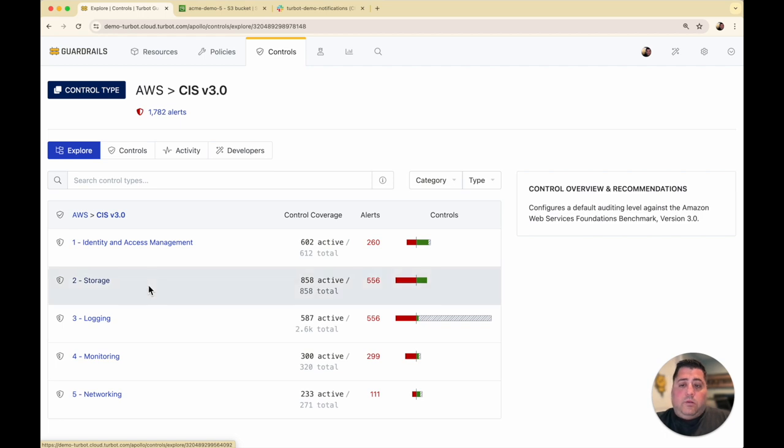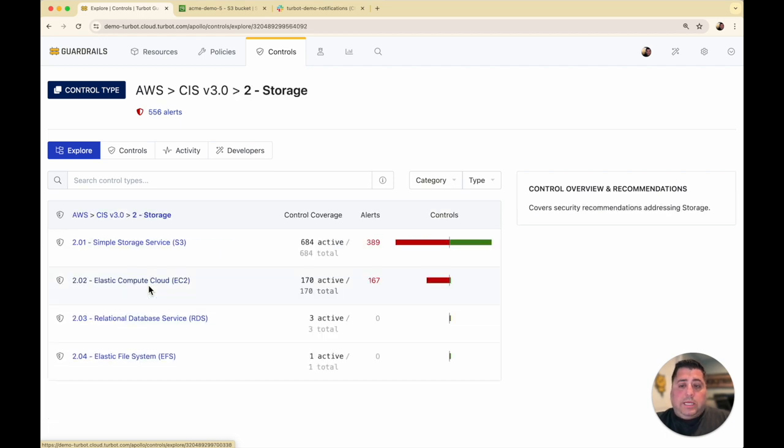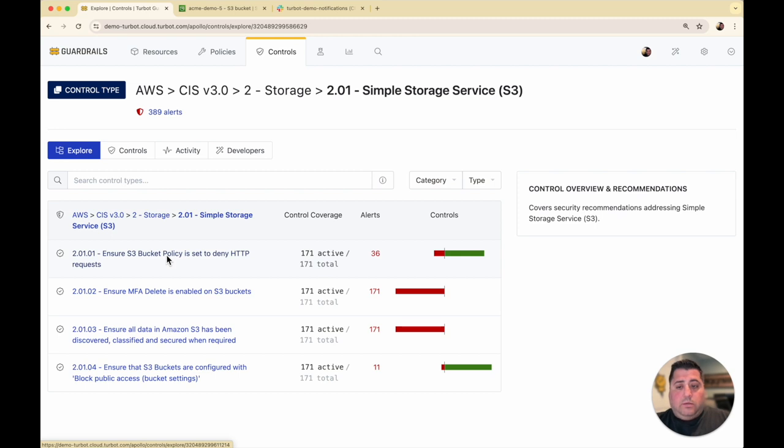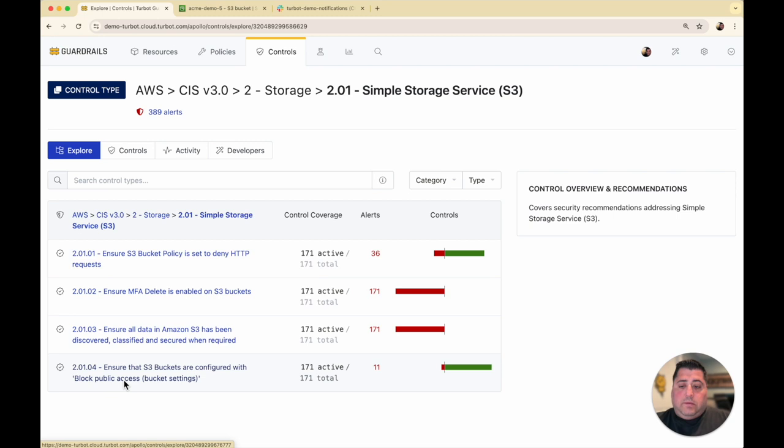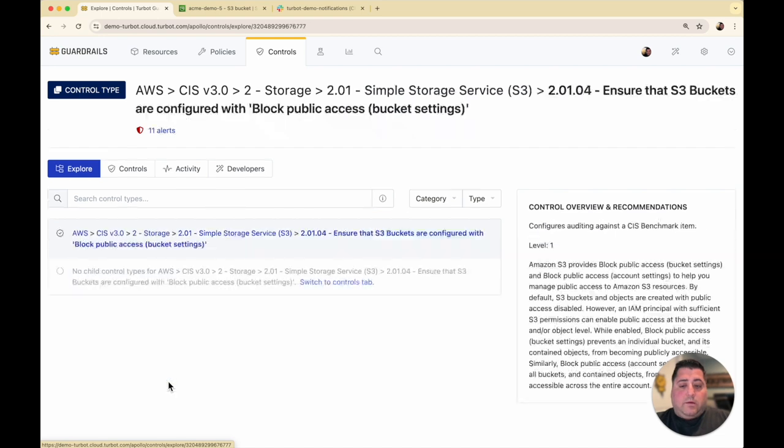You can drill into each section. So here I'm drilling into section two, and then further to section 2.1, which is about AWS S3 buckets. For this demo, we're just going to focus on section 2.1.4, which is around ensuring that public access block settings are set.